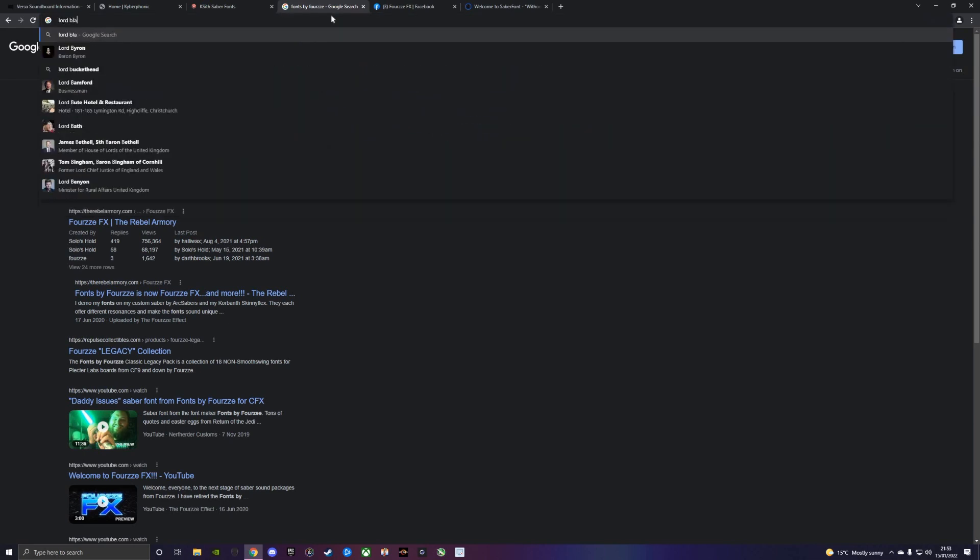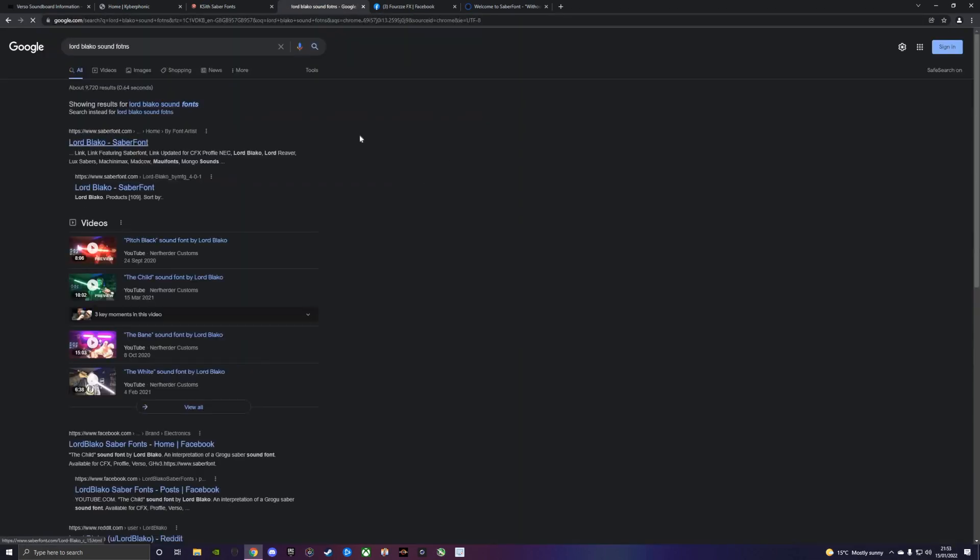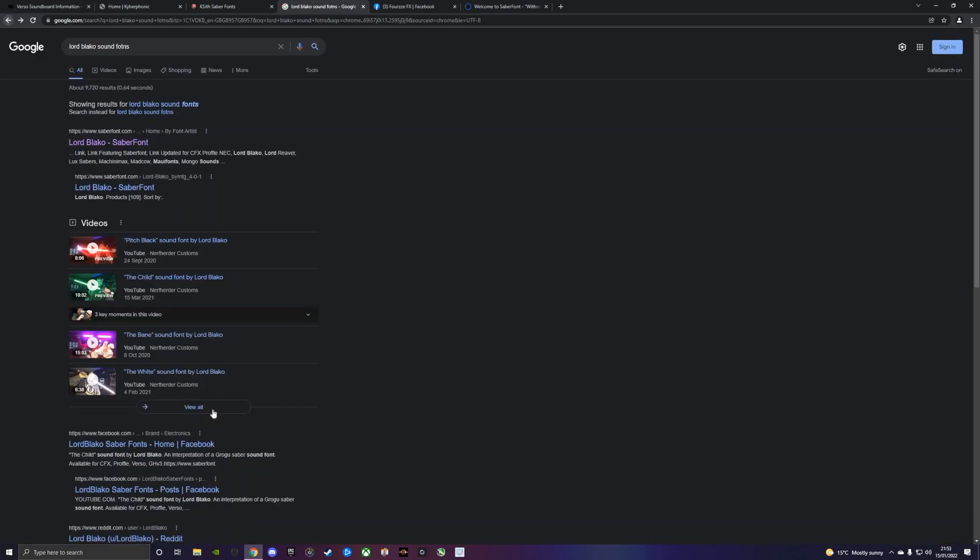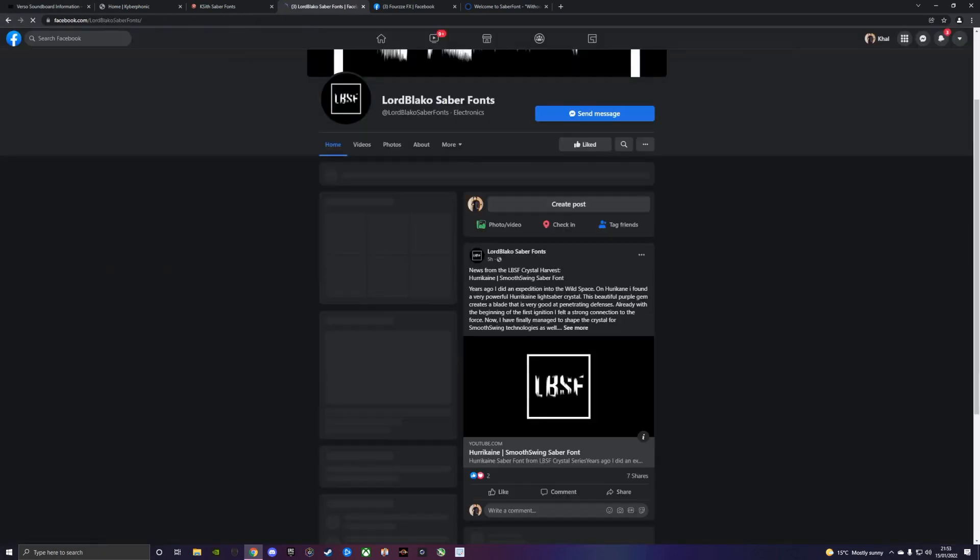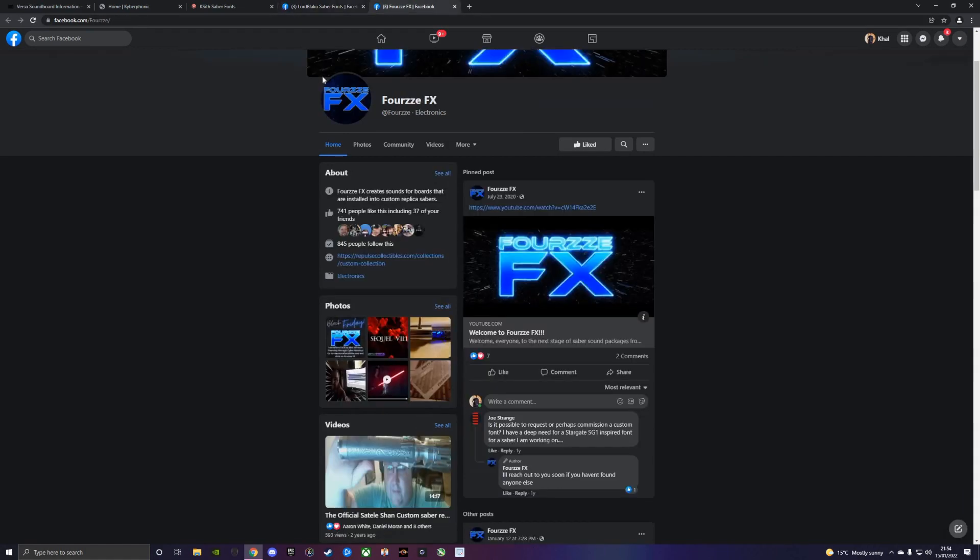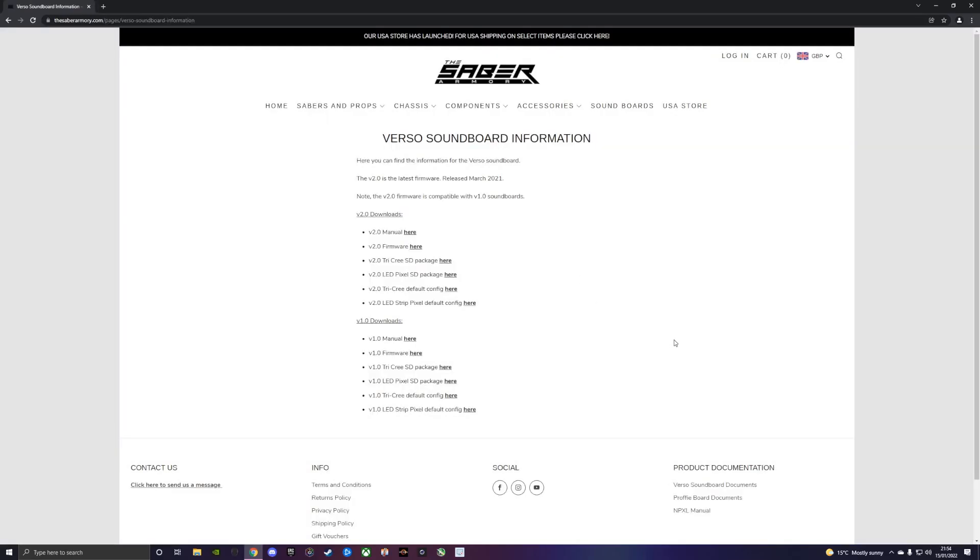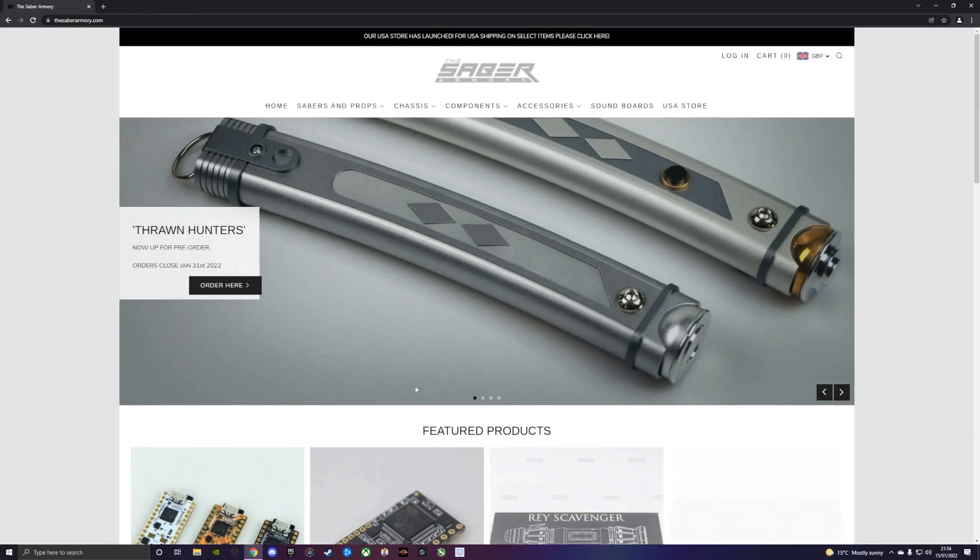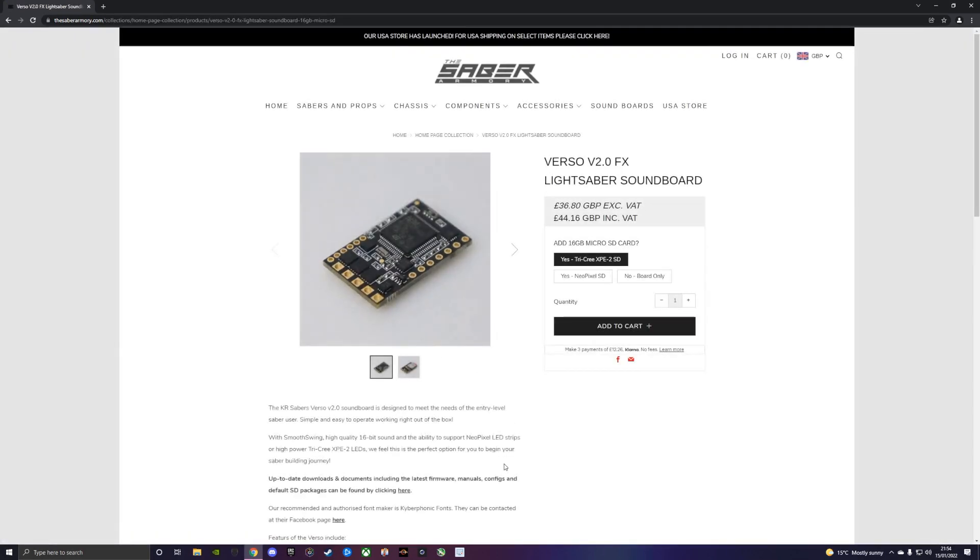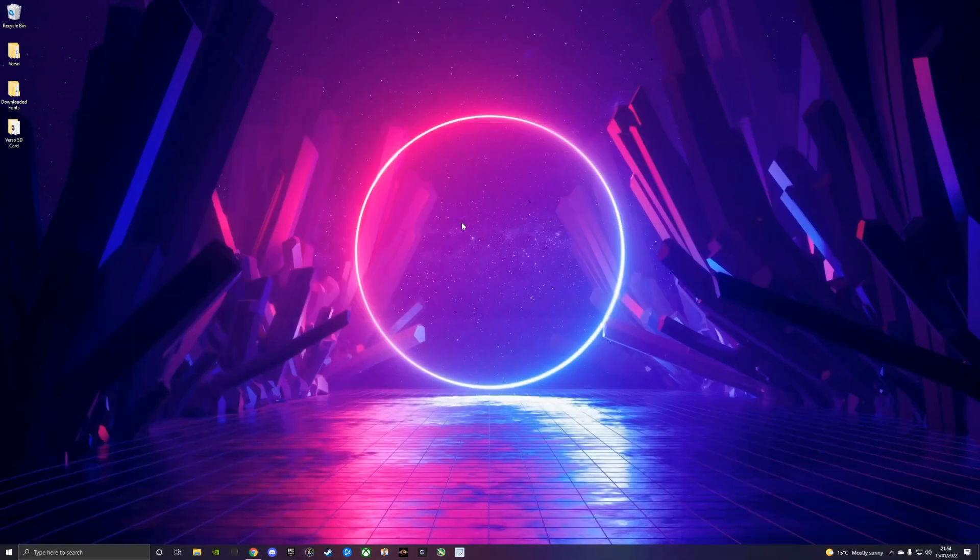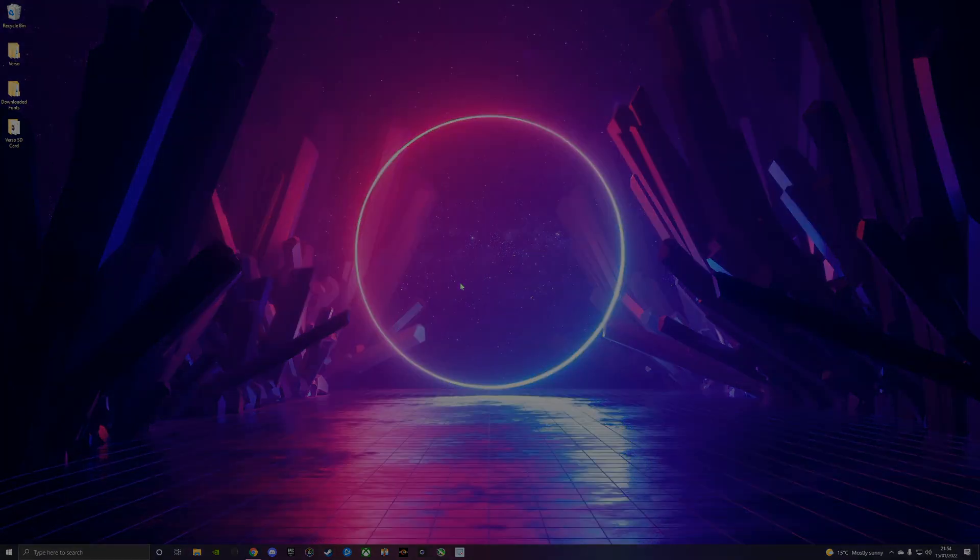We've also got saberfont.com, which is a great resource for sound fonts. We've also got Lord Blako sound fonts. He's on saberfont.com. I think he also has a Facebook page. If I haven't missed anyone, feel free to comment on the video below and I'll happily put your details in the description. If you have any other questions or help that you need with regards to adding fonts, just let me know. You can leave a comment below or send us an email. Hopefully this is a good visual guide to show you how to add the font successfully so you can get the best experience out of your saber. Thanks very much for watching. I hope this helps and I'll catch you guys on the next one. Peace.